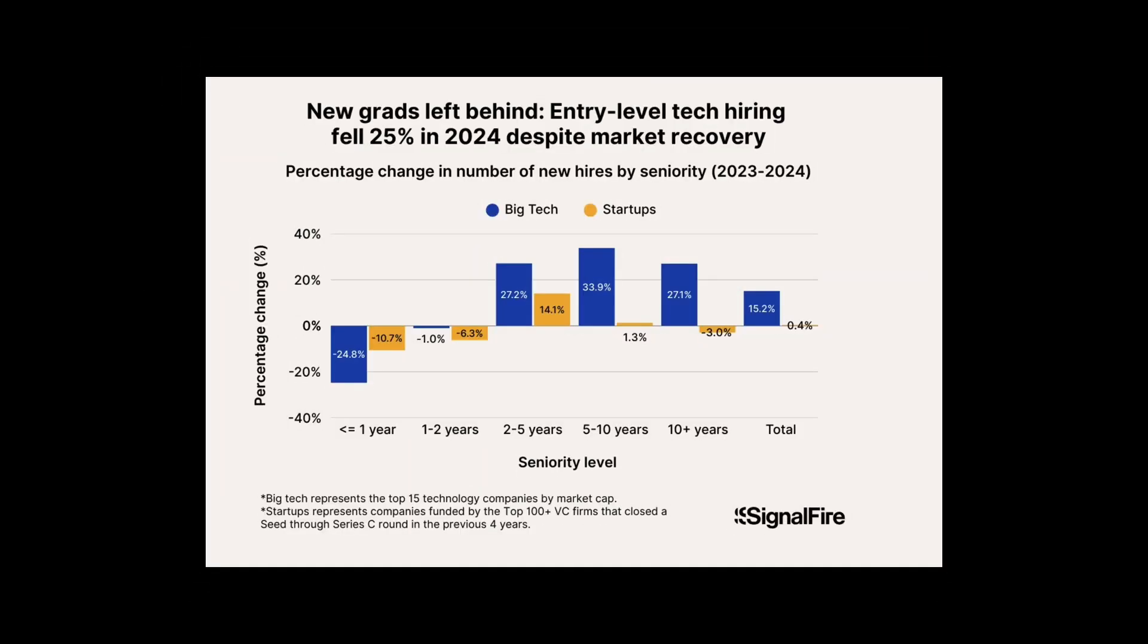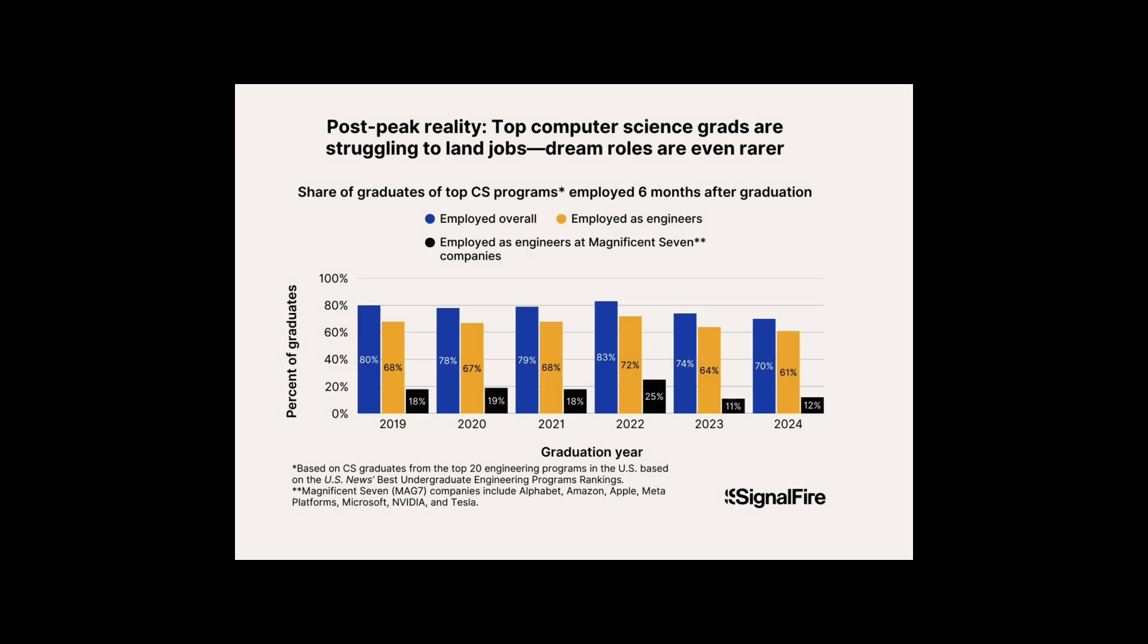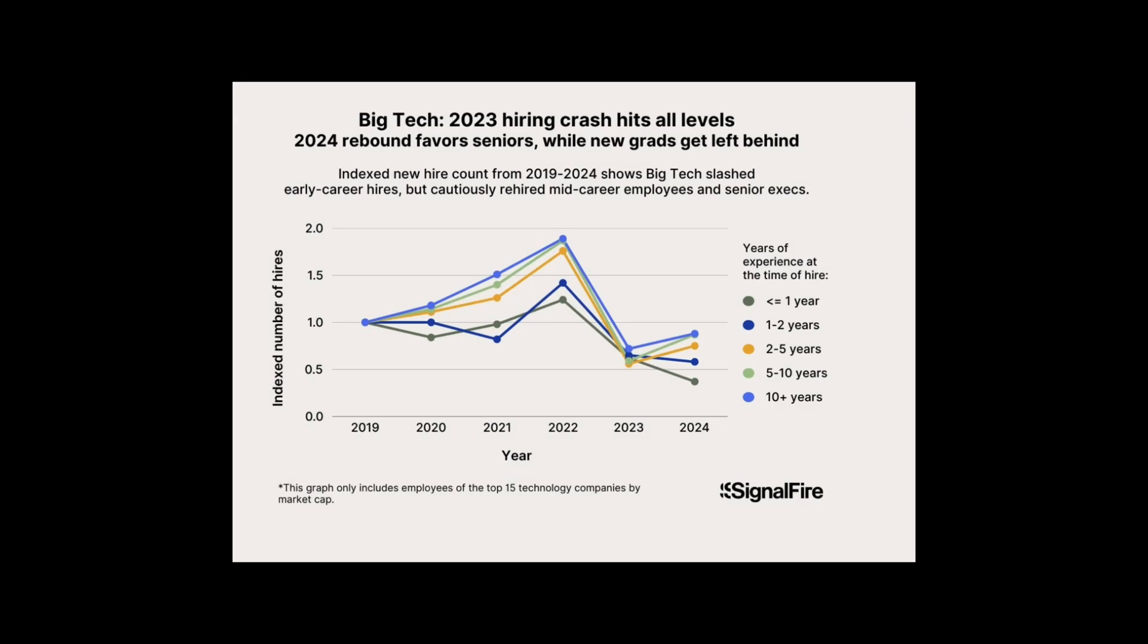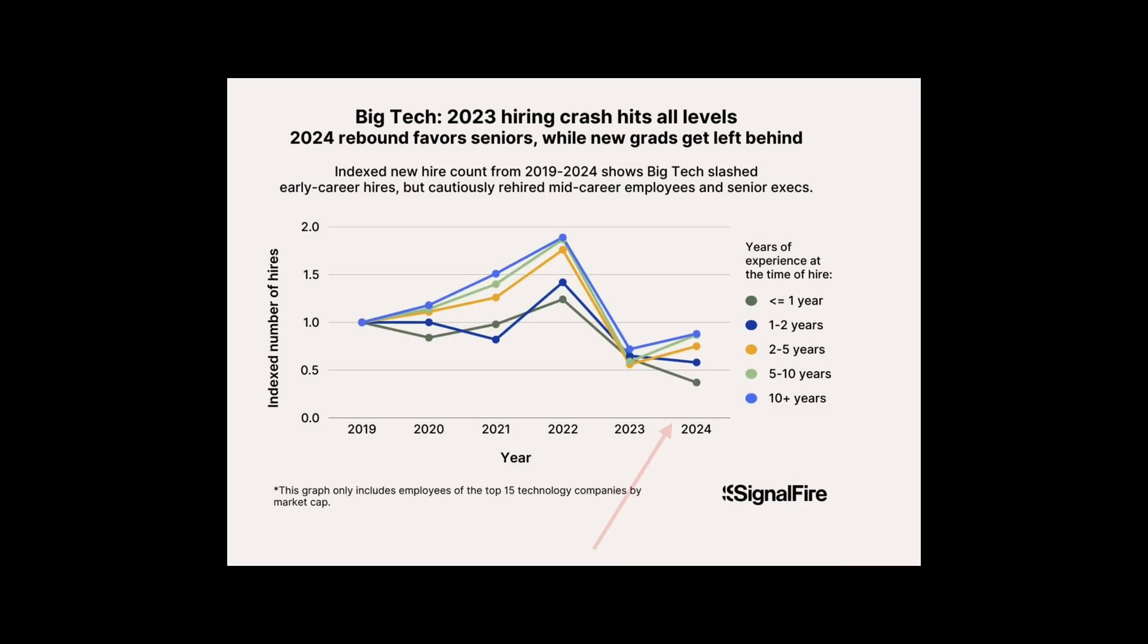If you have recently graduated or are just starting your career in tech, you might have noticed something troubling. Entry-level tech jobs are getting harder and harder to find. The tech boom that once promised a career path full of opportunities for fresh talent seems to be slowing down, leaving many aspiring developers and engineers scratching their heads.